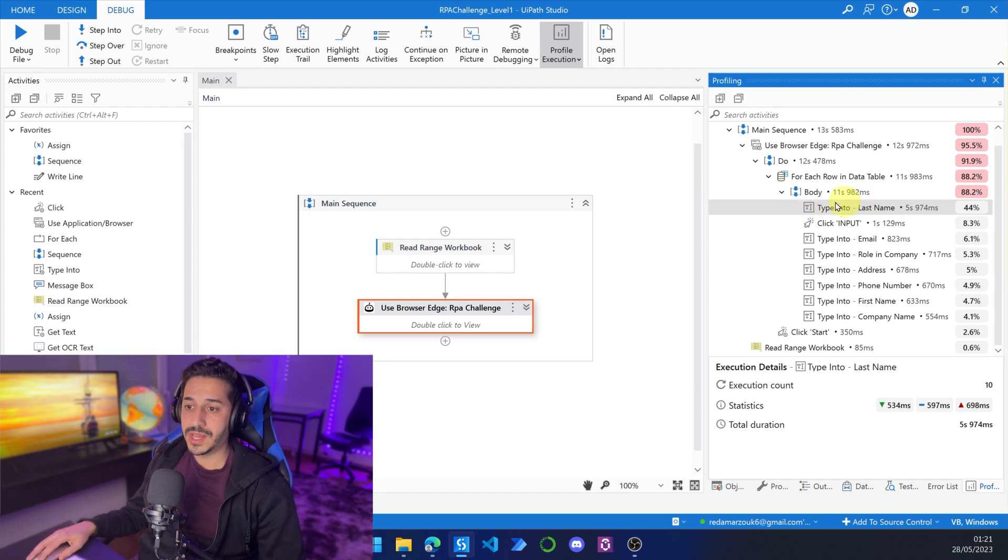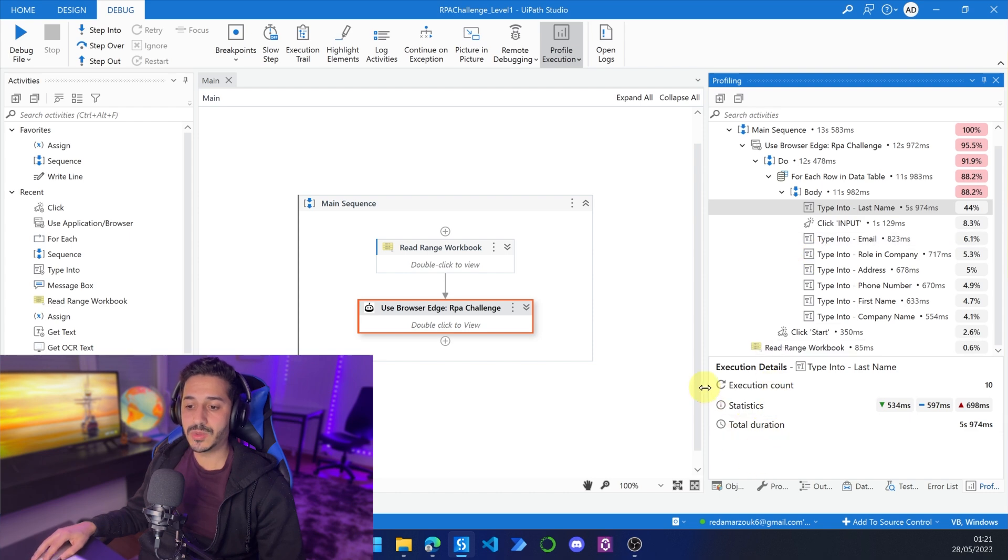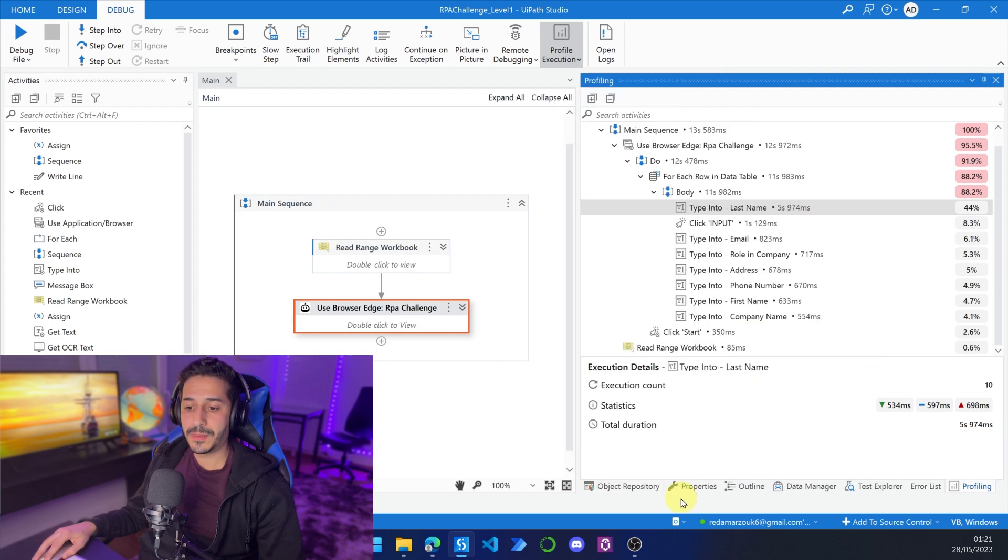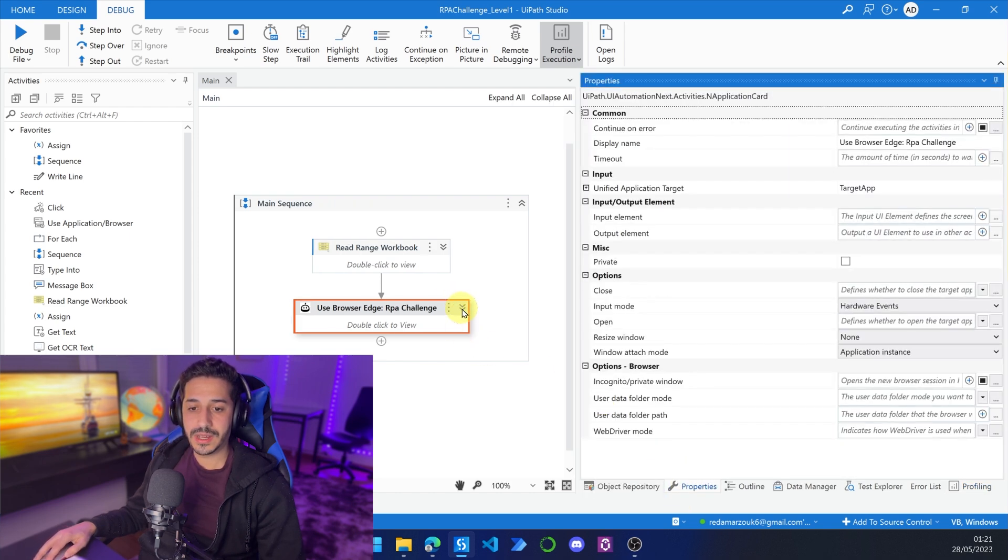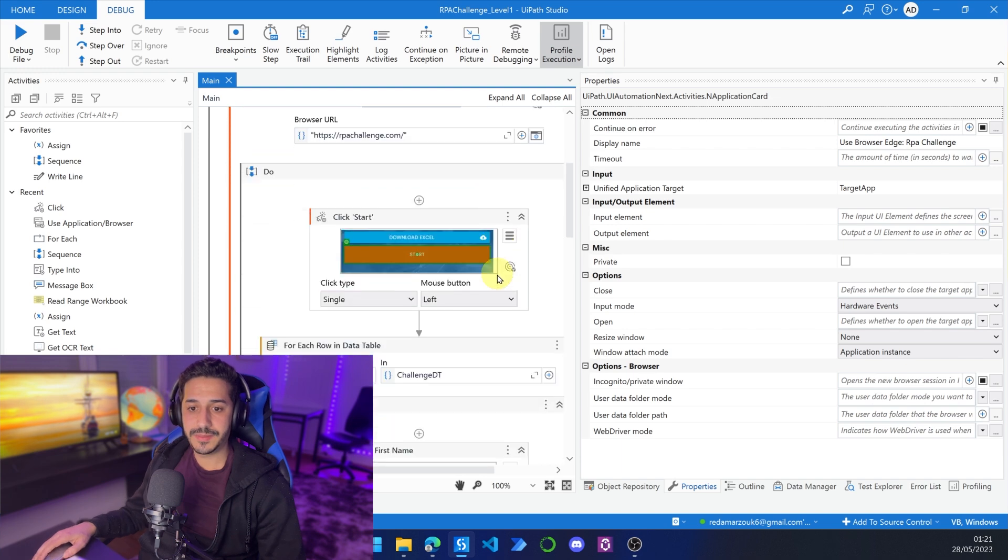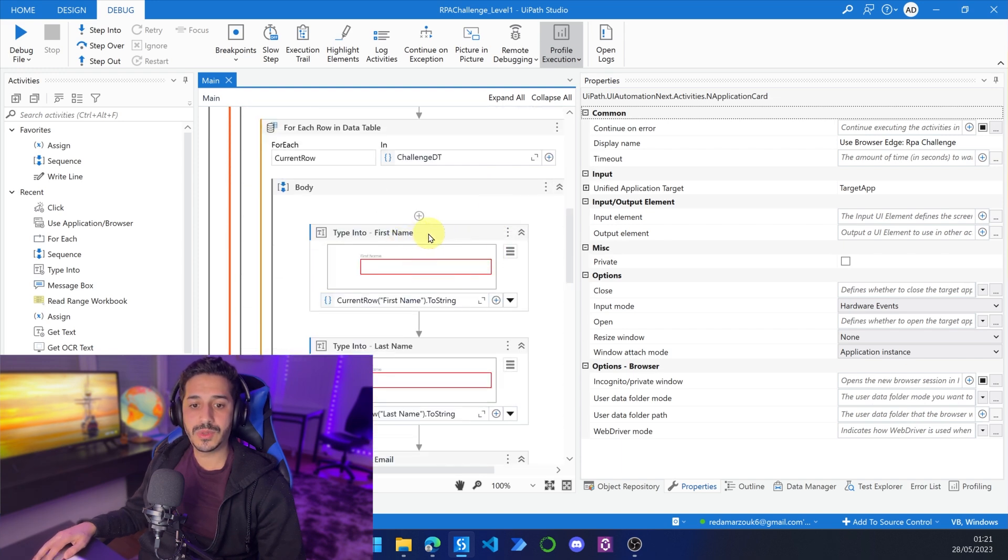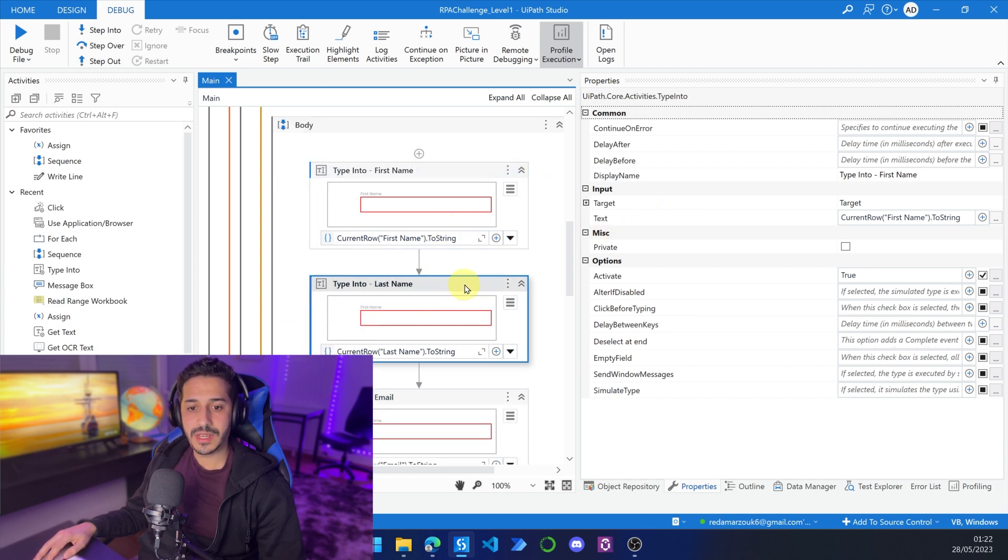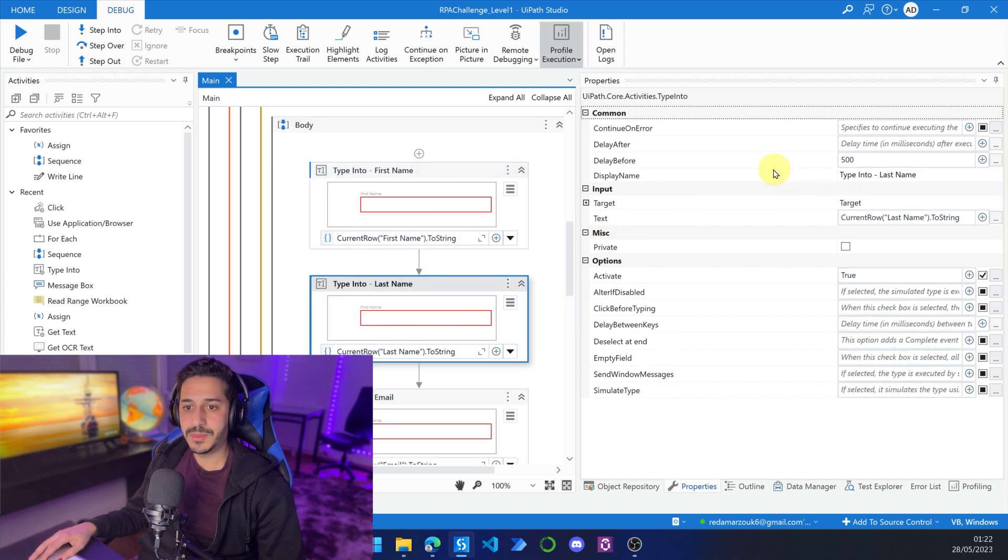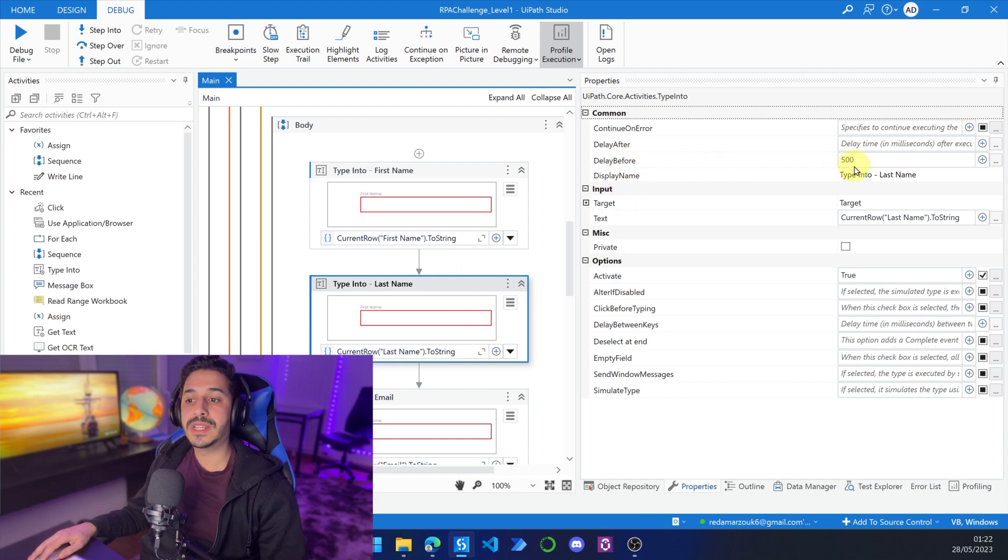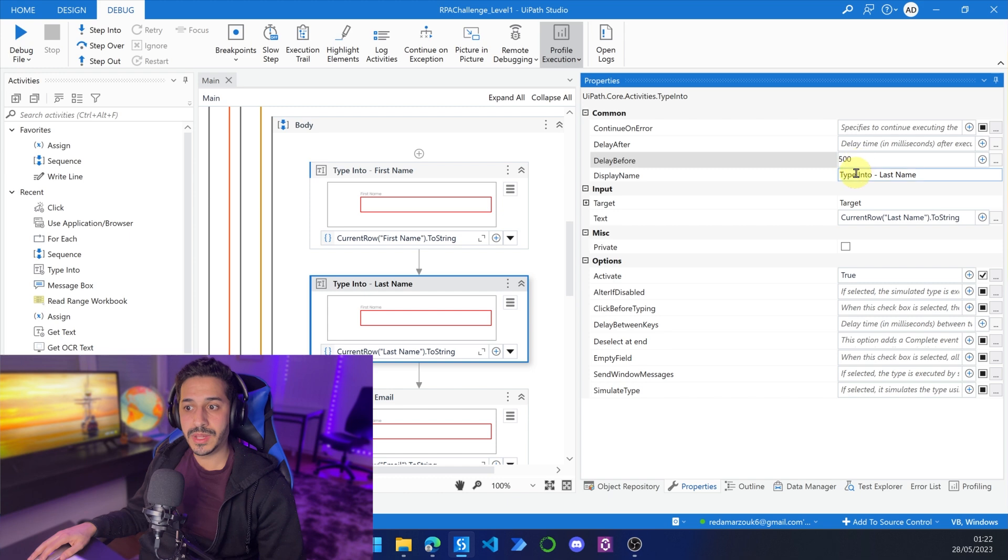So as you can see here, the type into last name is giving us some problems. This is why we're going to go to properties. We're going to, of course, expand this. And we are going to go to type into first name. And first name has nothing. It was the last name. Last name was the problem. So as you can see, I have a delay before that is 500 milliseconds. So this is the problem.